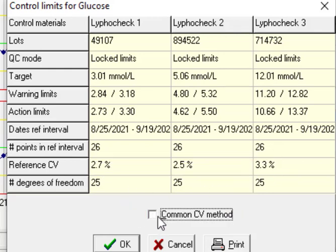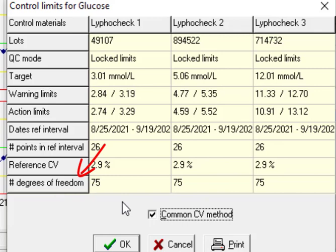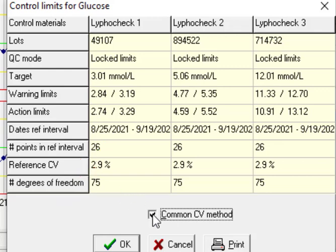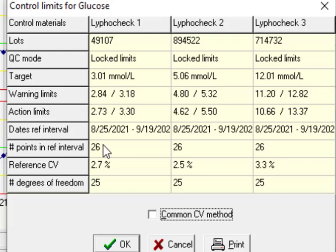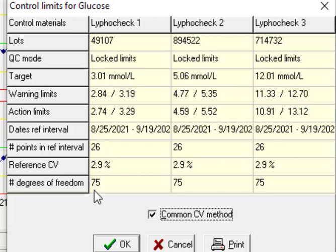Degree of freedom is number of data minus one. You see there are different perspectives. For digital level it's 25 because we have 26 numbers or data and for common CV we have 75.